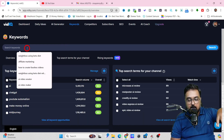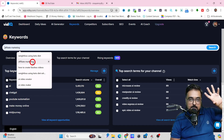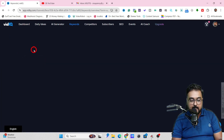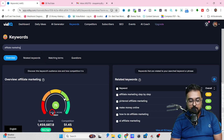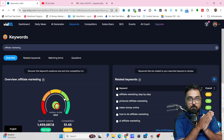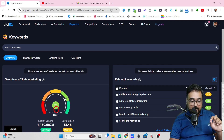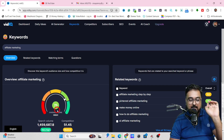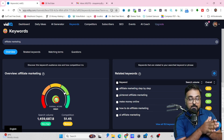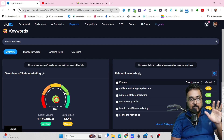As soon as you do so, you will get everything regarding the volume. You can find the search volume, the competition, and based on those, it gives you an overall score. The higher the overall score, the better opportunity you have. It's giving me an overall score of 75, which is actually great. It's quite personalized — depending on the channel that you have and the data on your channel.